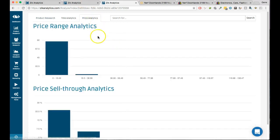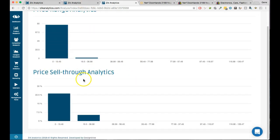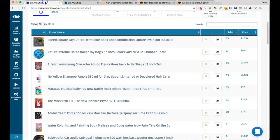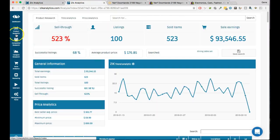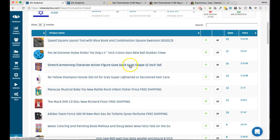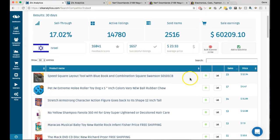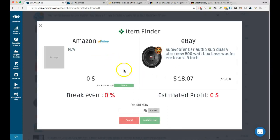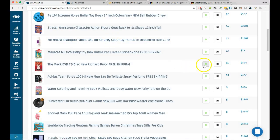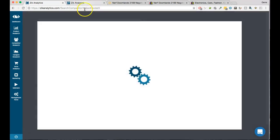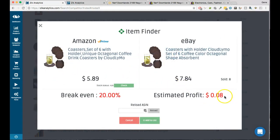Price analytics shows you at what price range items are selling, if that interests you. So competitor research and product research are what I use most — they give me ideas, keywords, and title inspiration. I'm also testing out the bulk scanner, which only searches Amazon and not other stores.